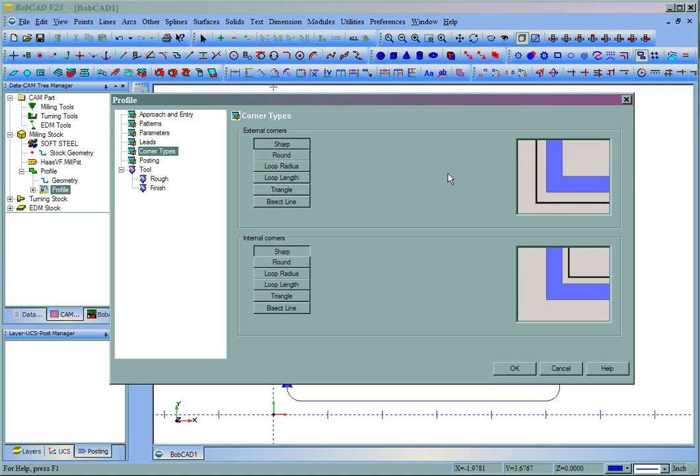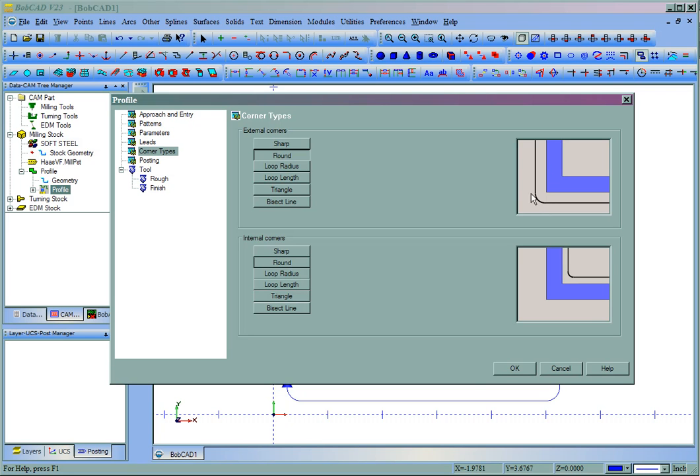We'll come to our Corner Types. Now you can use Round or Sharp. Let's go ahead and use Round. This is just the difference between doing a G1 move, or a G2 or G3 move around the corners.